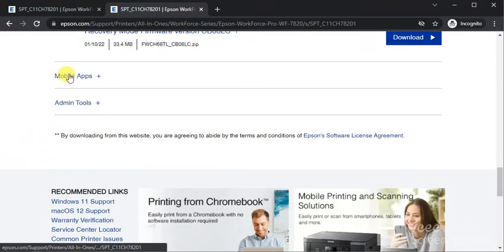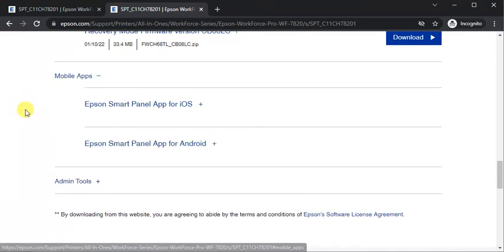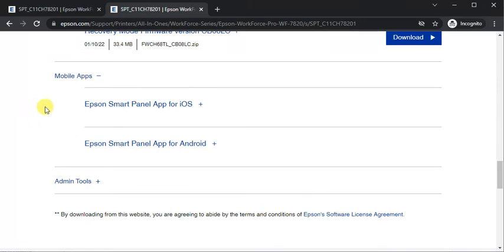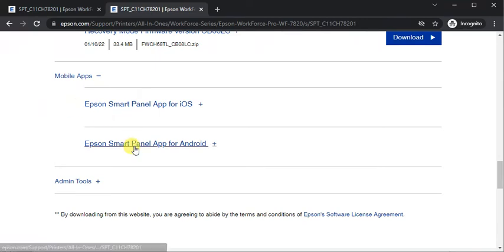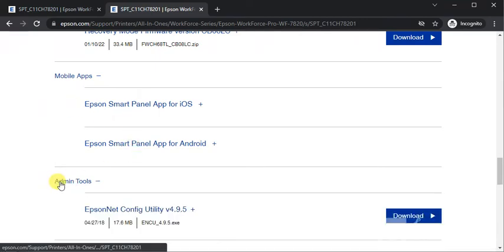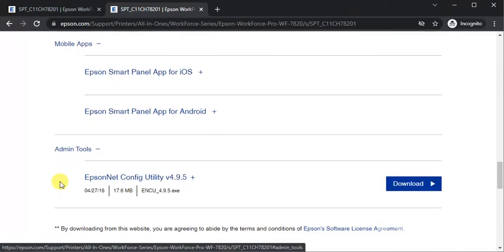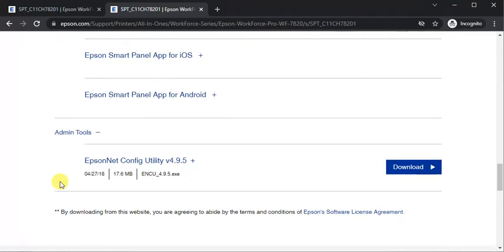The next category is mobile apps where you can download apps. Its name is Epson Smart Panel for your iOS or Android device. The last category is admin tools, its name is Epson Net Config Utility.